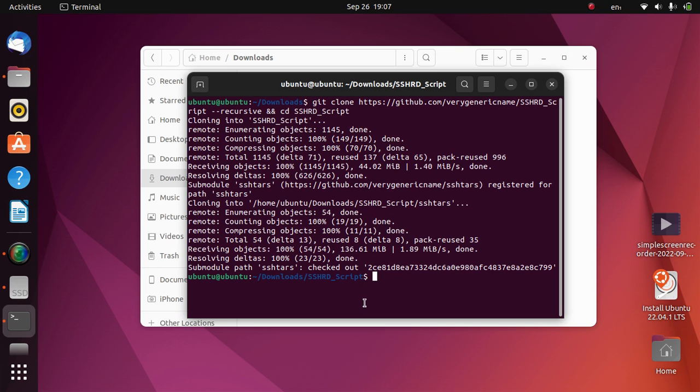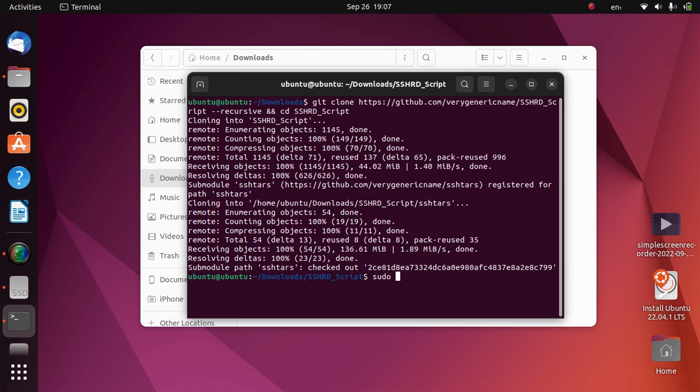Now guys, when this is complete, make sure that you are in the SSHRD script directory that is in the downloads directory. Now type sudo bash ./sshrd.sh and type the version you are on.